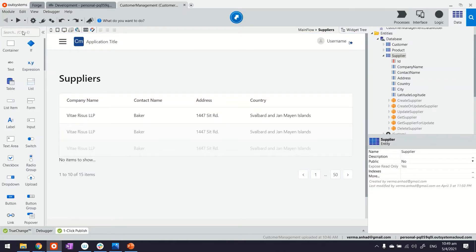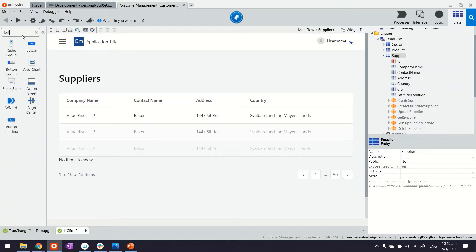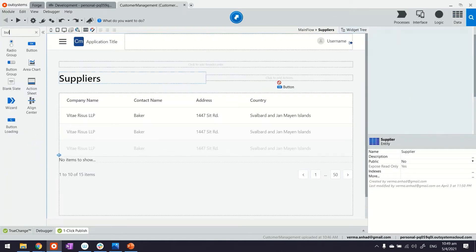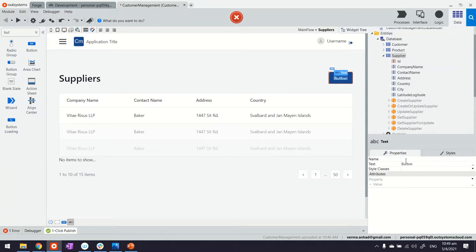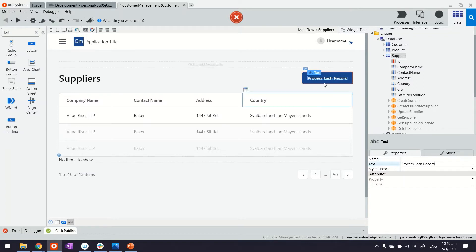Let's quickly add a button that would trigger the parsing. We'll call this 'process each record' just for reference.